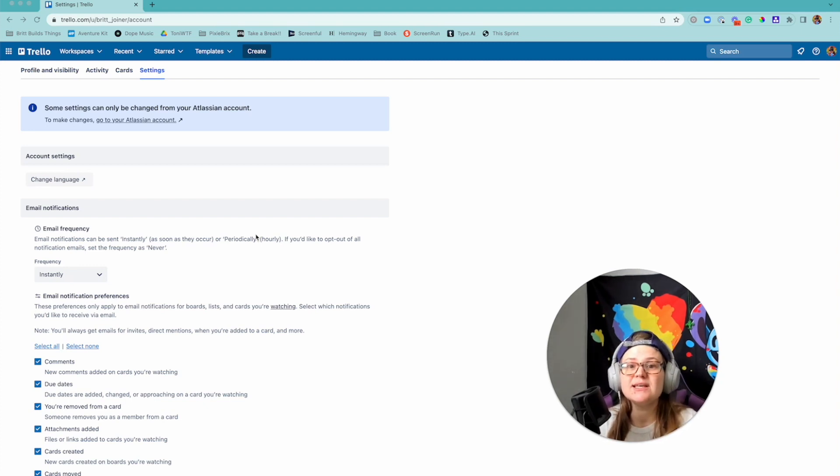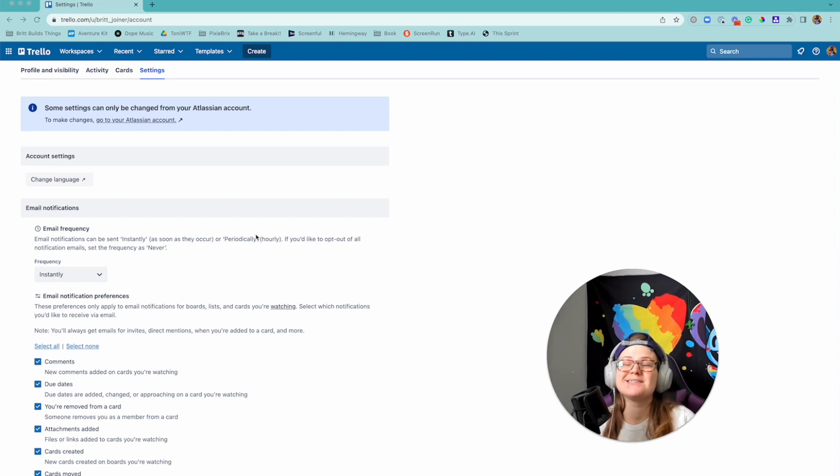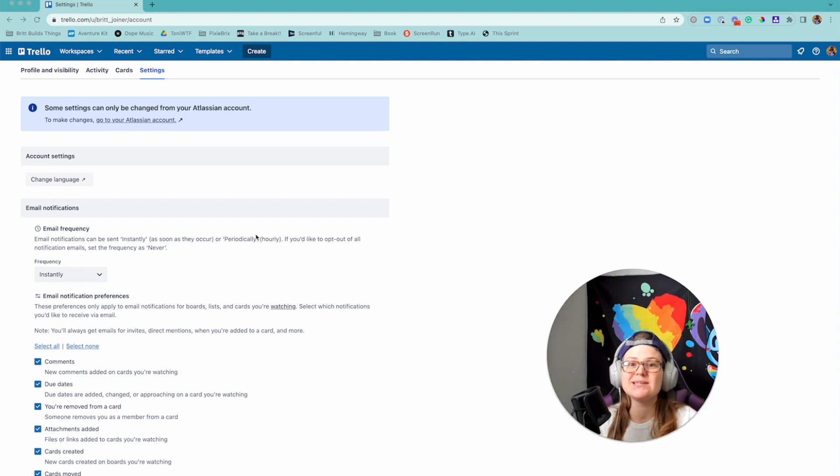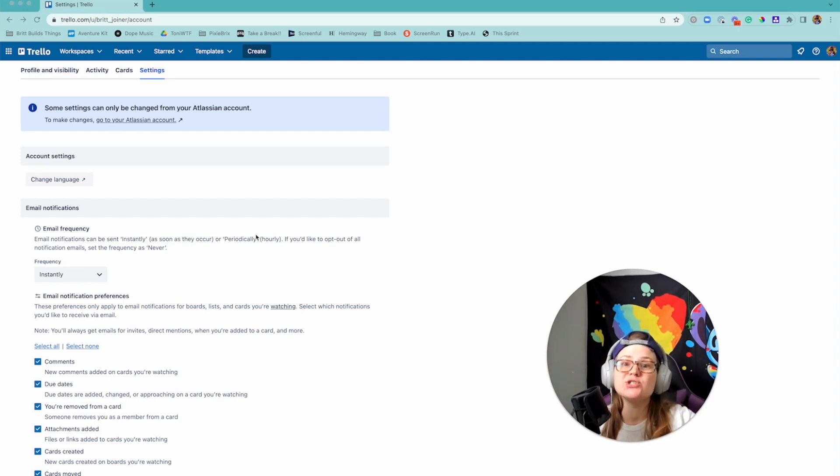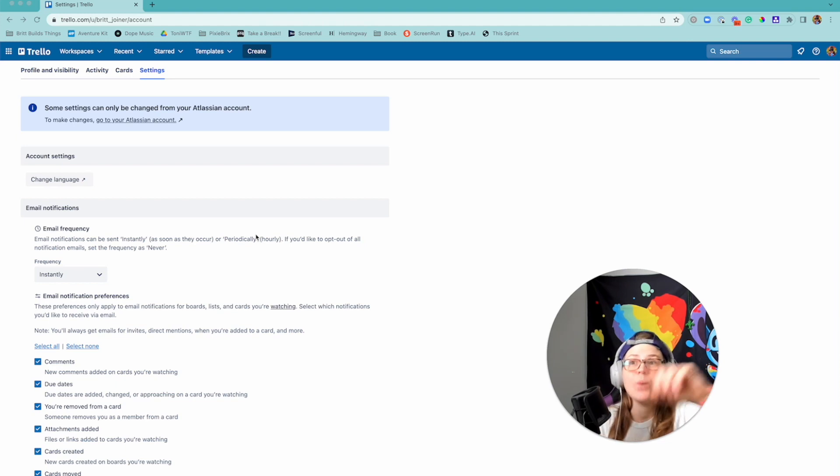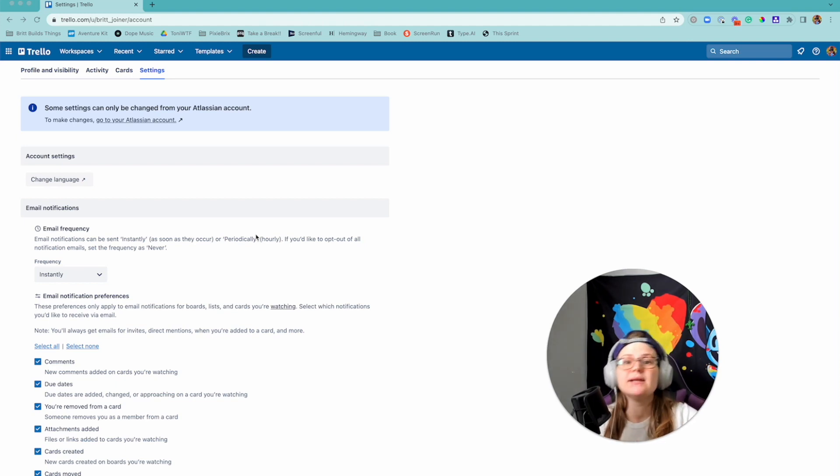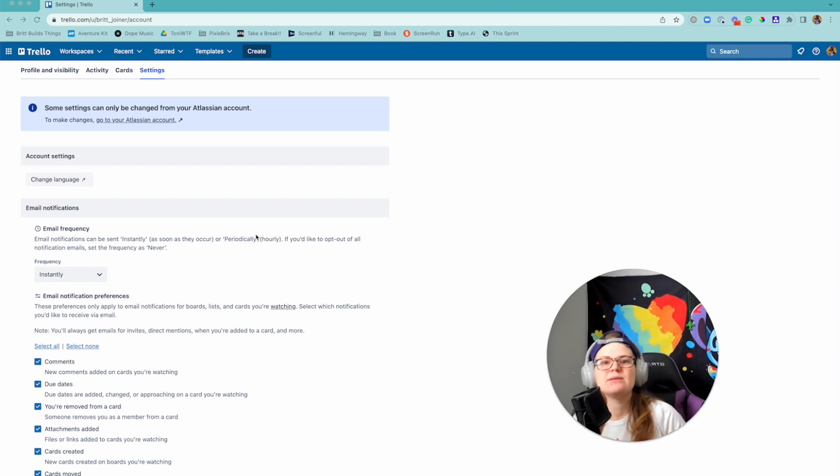Previously the hack I had people do is I would say turn off your email notifications and then go make automation that says when that specific thing has happened, have Trello automation send you an email with that.